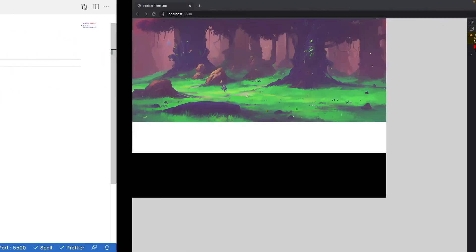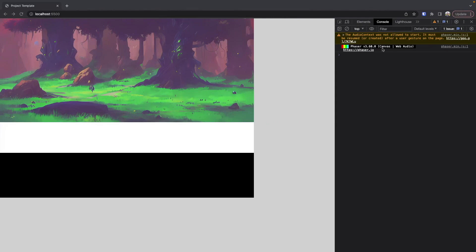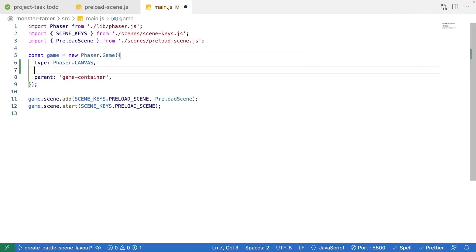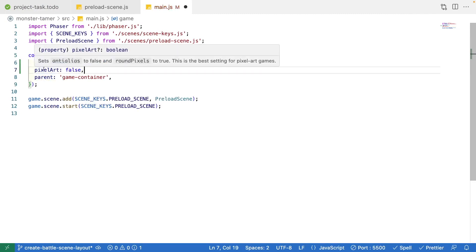The next property we're going to specify is pixelArt. This allows you to specify true or false. What pixelArt does is set anti-aliasing to false and round your pixels for pixel art games. This is really helpful because when you position objects in Phaser, it doesn't have to be a round integer — it could be something like 31.67. For pixel art games that's not great because it will mess with how things are rendered. Setting this to true makes everything look very nice and crisp. By default it's false, but I like to specify it explicitly.